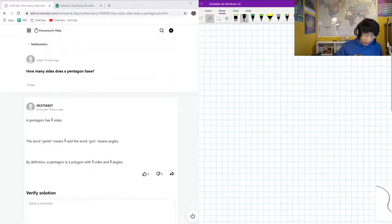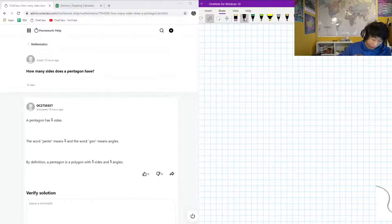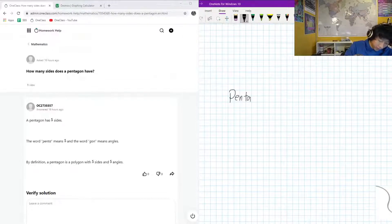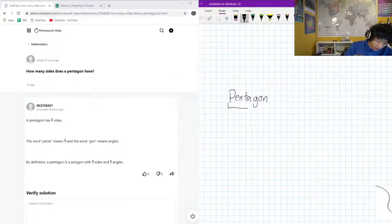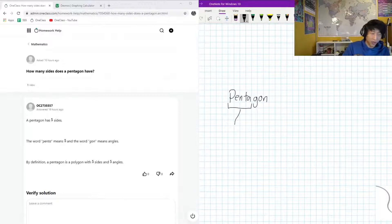So this is the next question that we have on the menu today. It is asking us how many sides does a pentagon have. We can really find the answer just by looking at the word pentagon. If you've ever seen the US government building called the Pentagon, that could also be a nice clue. But the word 'penta' comes from Latin for five.